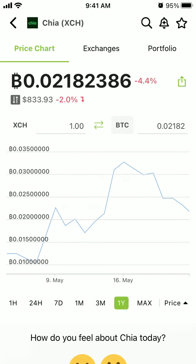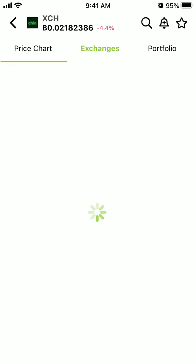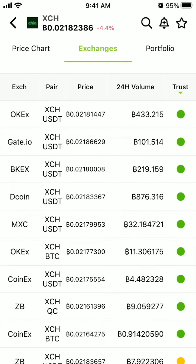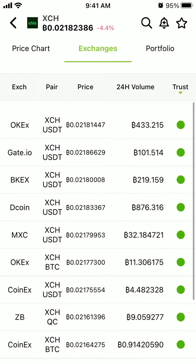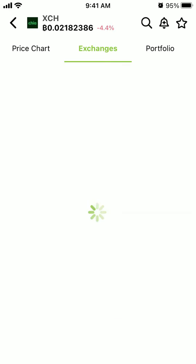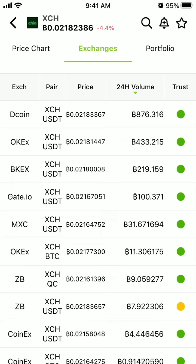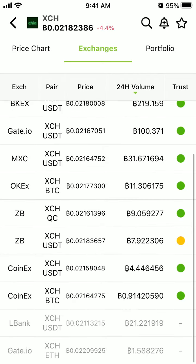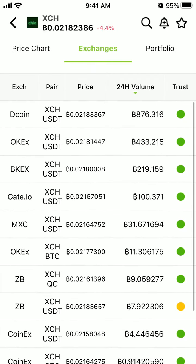Here is the list of all exchanges where you can buy it. If we sort by 24-hour volume, you get: DCoin, OKEx, BX, Gate.io, OKEx, CoinX, CoinX, and all of that.